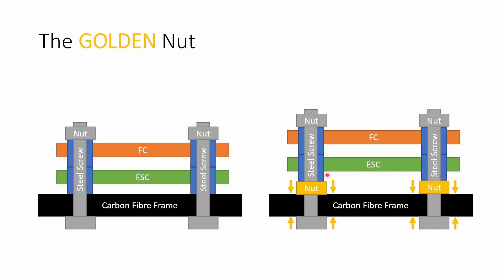And then on top of that we have the ESC and the flight controller again mounted on the same shock absorbing gummies and a steel nut on the top just lightly compressing them and holding everything in place. So now we can look at some logs and see what a difference this golden nut can make.